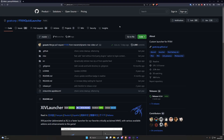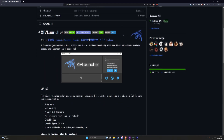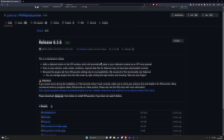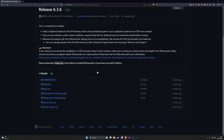First, we need to download the Dalamud launcher. A direct link will be added in the description. Once you enter the GitHub page, click on 'Download the latest setup.exe from release.' Now click on the setup.exe, select the download location, then run and install the launcher.